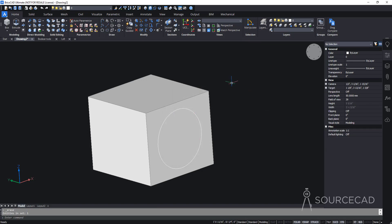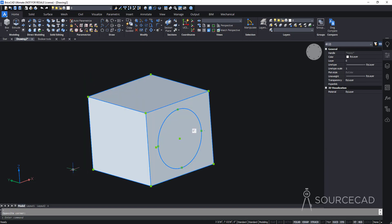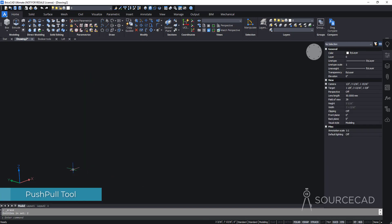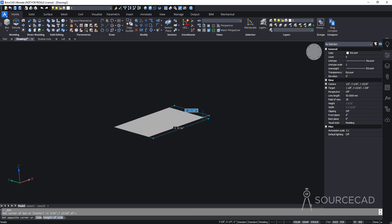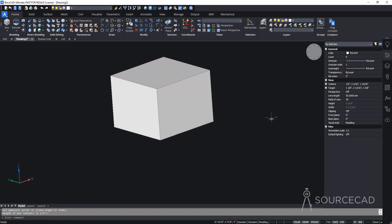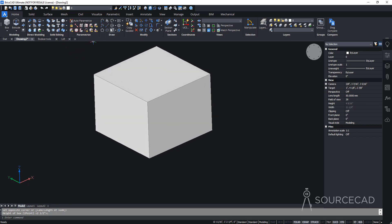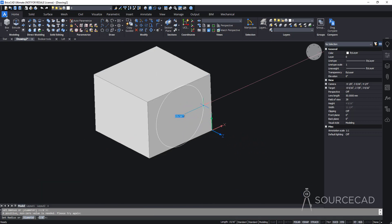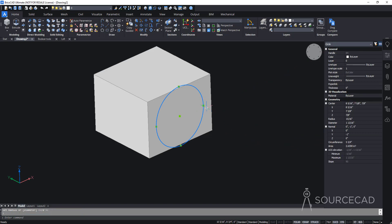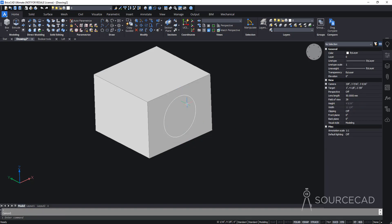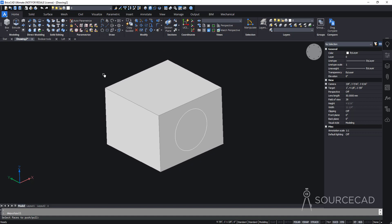Now let's talk about the push-pull tool. I'll delete the previous geometry and create a new box primitive. I'll also draw a circle on one of its faces using the dynamic UCS, then resize it using grips. The push-pull tool is on the modeling panel and lets you increase the height or width of a 3D object by pushing or pulling existing faces.